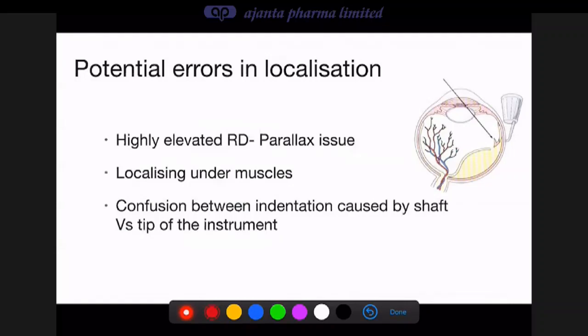Errors in localization can occur: a highly elevated detachment produces parallax issues, so you may localize too far posteriorly. Localizing under muscles can also be difficult, and confusion arises from indentation caused by the shaft versus the tip of the instrument. To distinguish: push the instrument anterior-posteriorly along its axis — if the indentation is caused by the tip, it moves with the instrument; if caused by the shaft, it does not move.